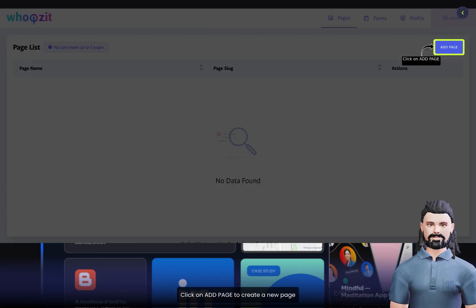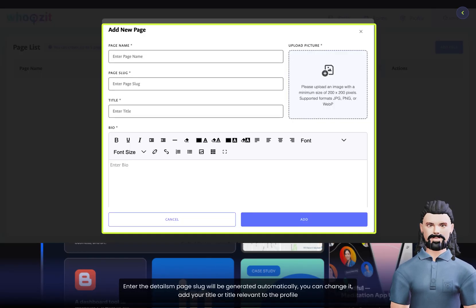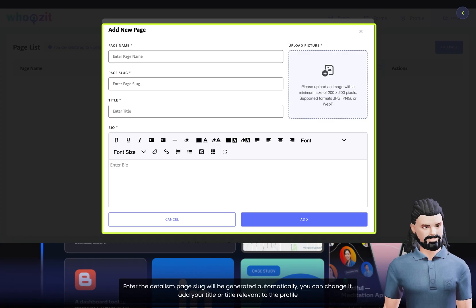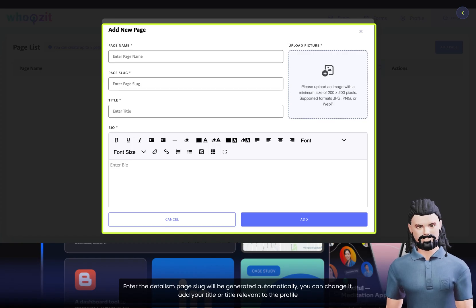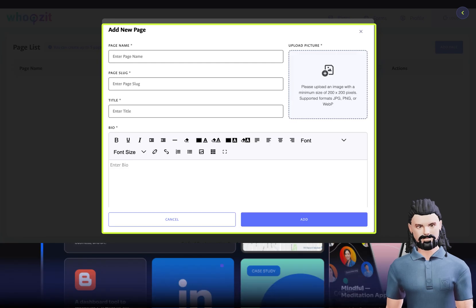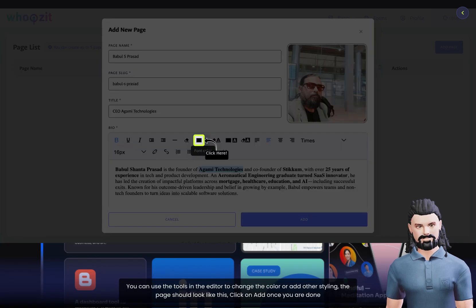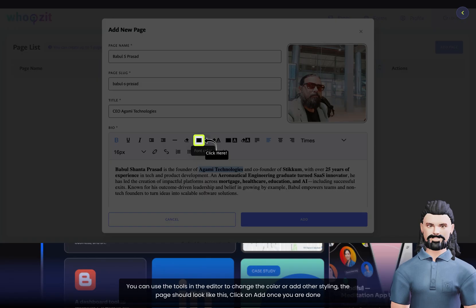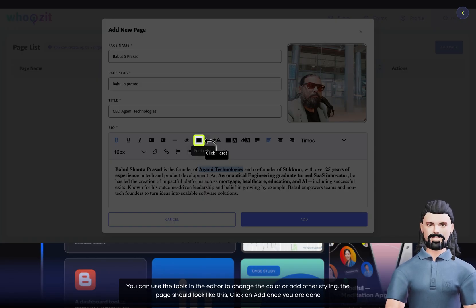Click on Add Page to create a new page. Enter the details. The page slug will be generated automatically. You can change it and add your title or title relevant to the profile. You can use the tools in the editor to change the color or add other styling. The page should look like this. Click on Add once you are done.